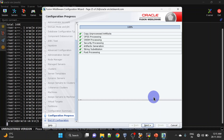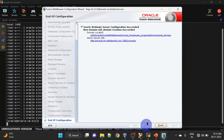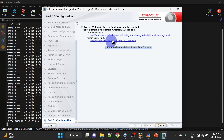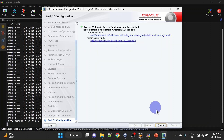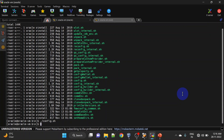Our OSB domain is successfully configured — click Next. This is our Admin Server URL and this is our domain path. We can click Finish. Let us start our WebLogic server — go to domain home.